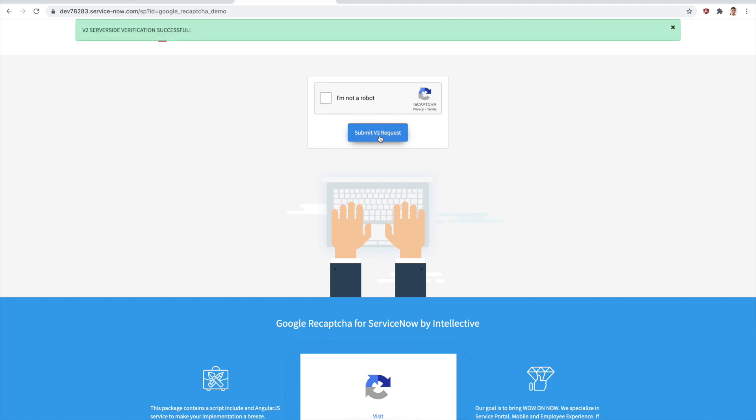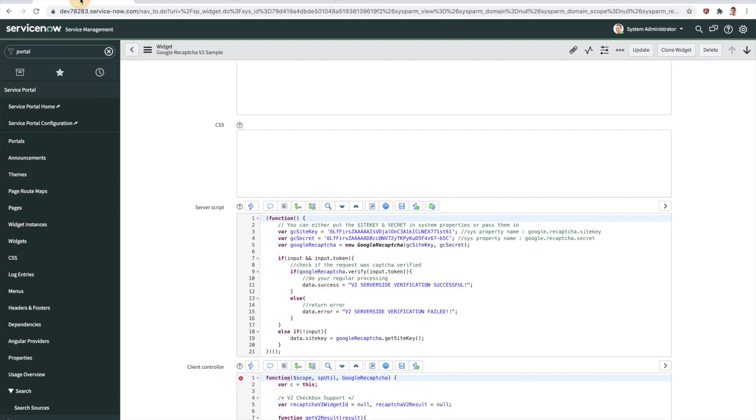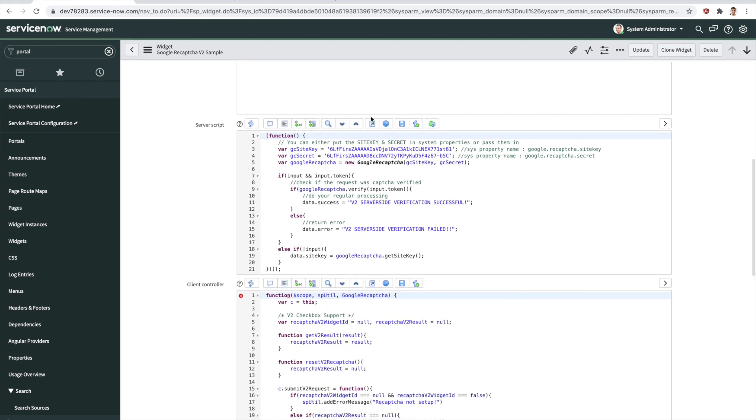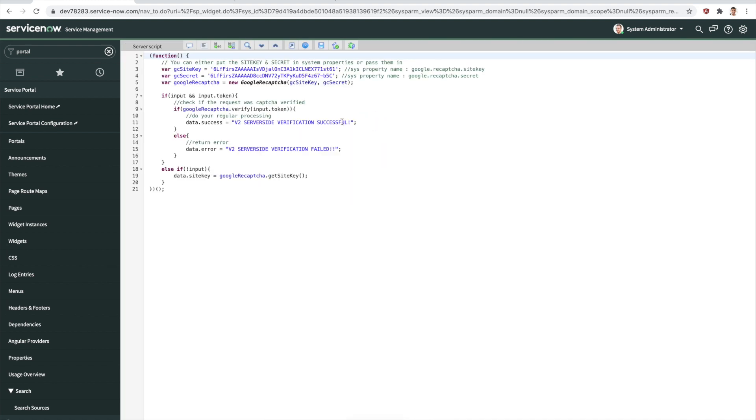Right now I'm going to submit this request. It took the token and sent it back to the server. As you can see here, it says V2 server side verification successful. So all of this is just up and running. Let's look at the widget one more time so that we can see what do we really need to do in order to get this thing up and running here.